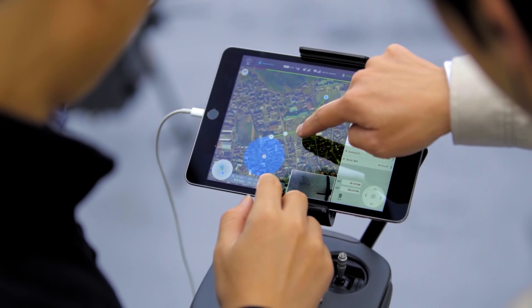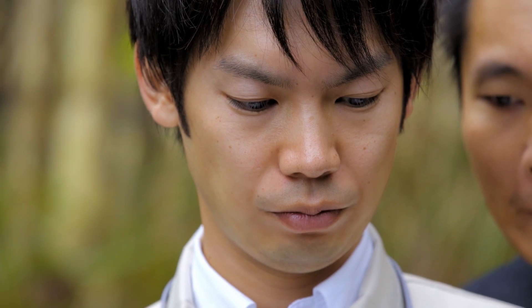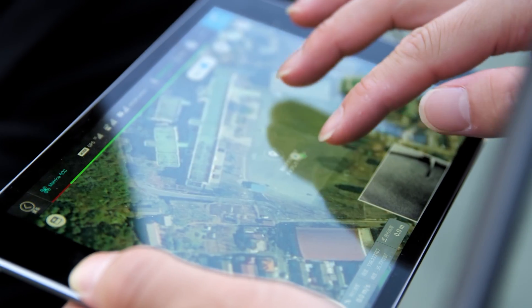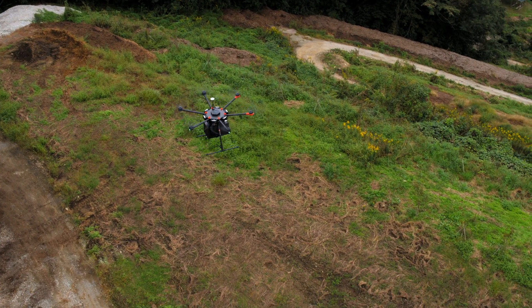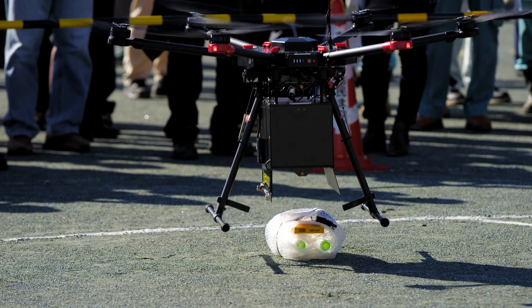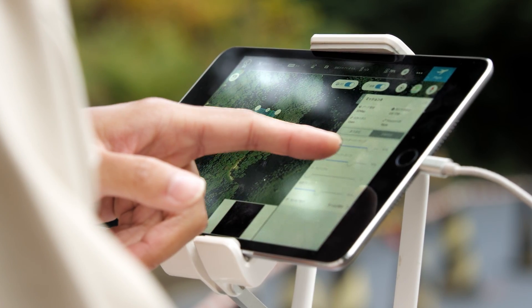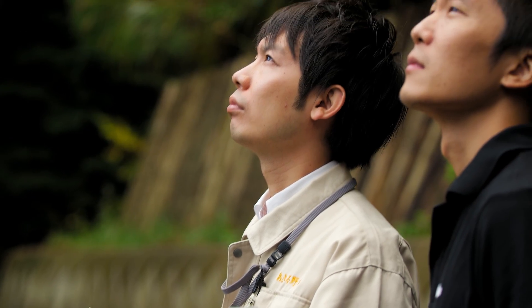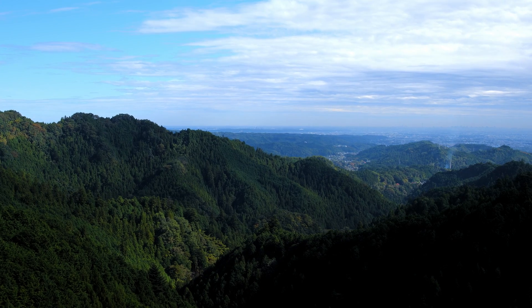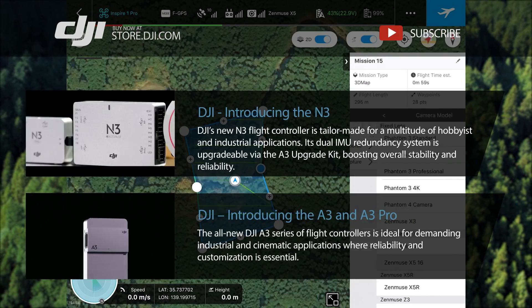Through the use of GS Pro's many functions, pilots are able to meet the exacting needs of many industries, from surveying to inspection to disaster relief and many more. DJI GS Pro is a comprehensive aerial solution for today's commercial drone pilot.